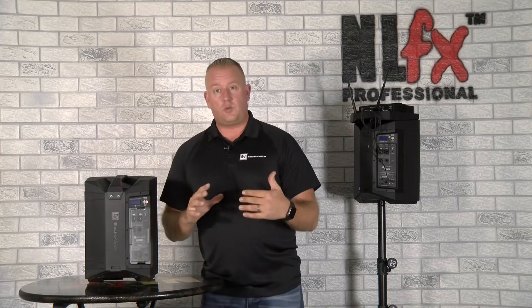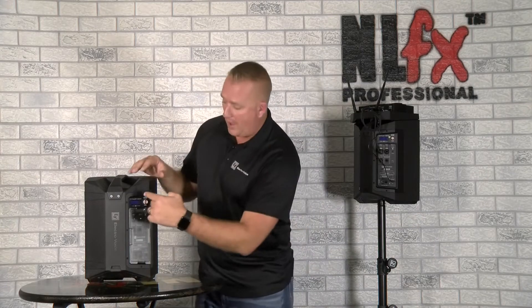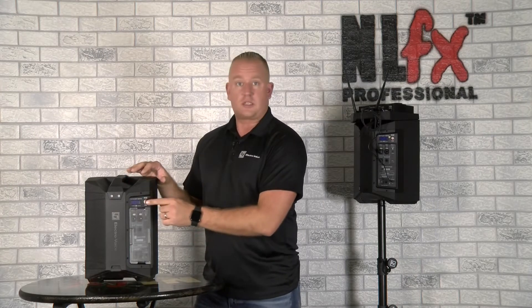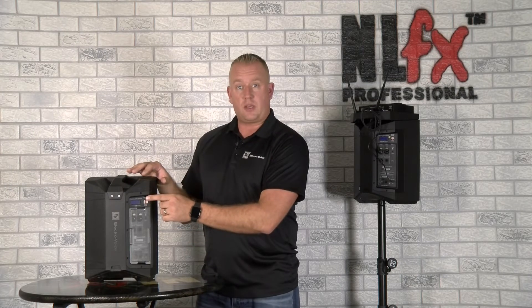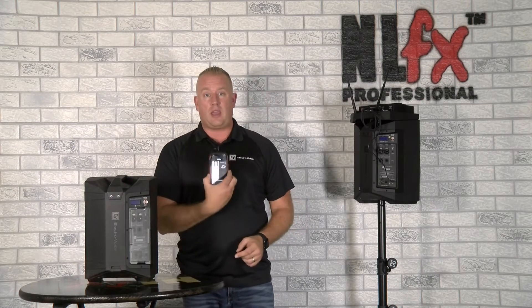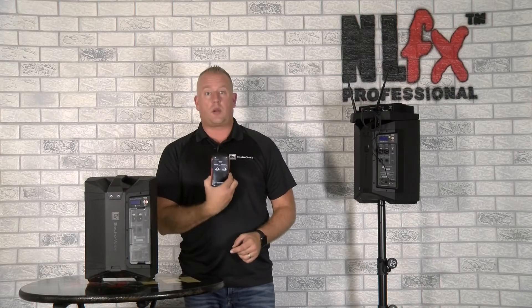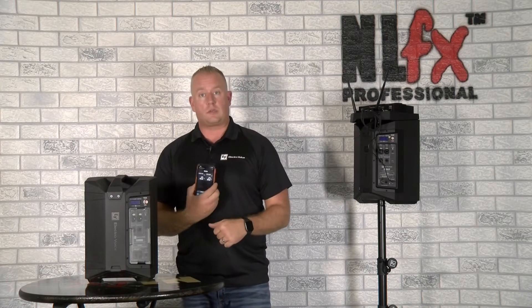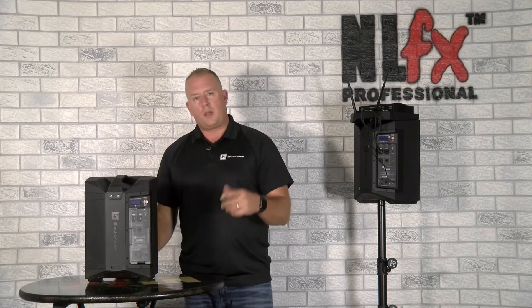Anything that I do on the back of the speaker itself using our single knob push for DSP, I can also do in the EV QuickSmart app that's free to download for both iOS or Android devices. But let's take a look real quick.